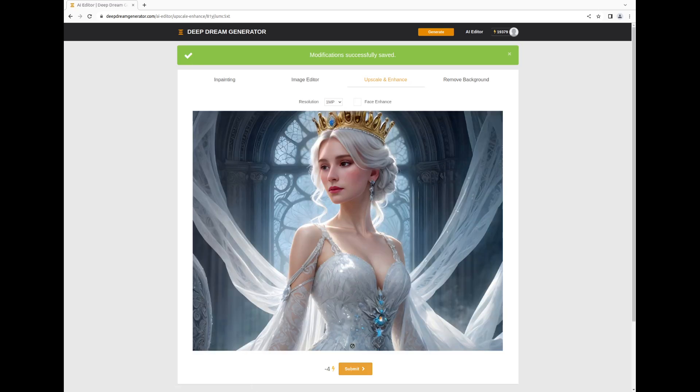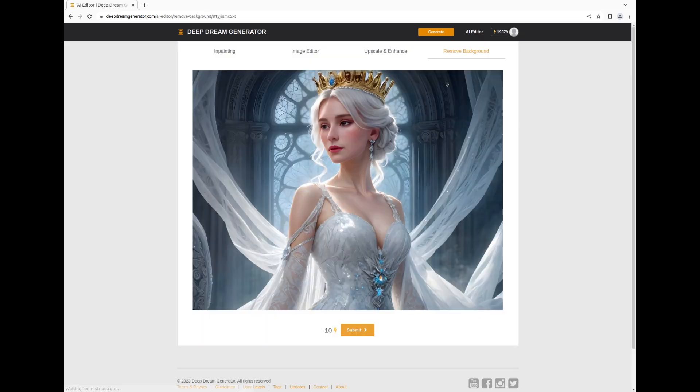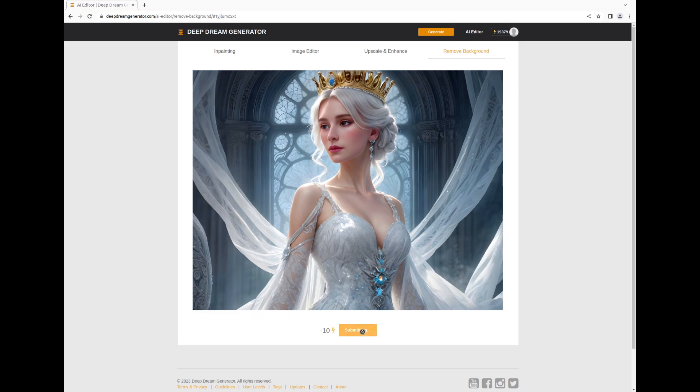Now, let's explore the powerful Remove Background tool. This feature boasts an intuitive interface. Simply click the Submit button and watch as it seamlessly extracts the background from your image.